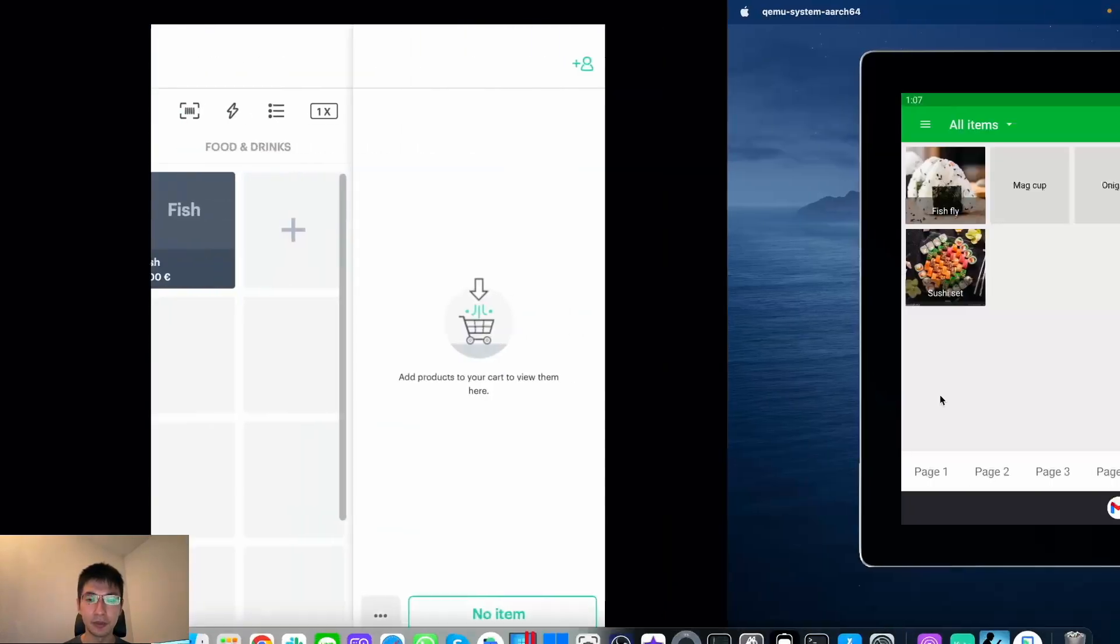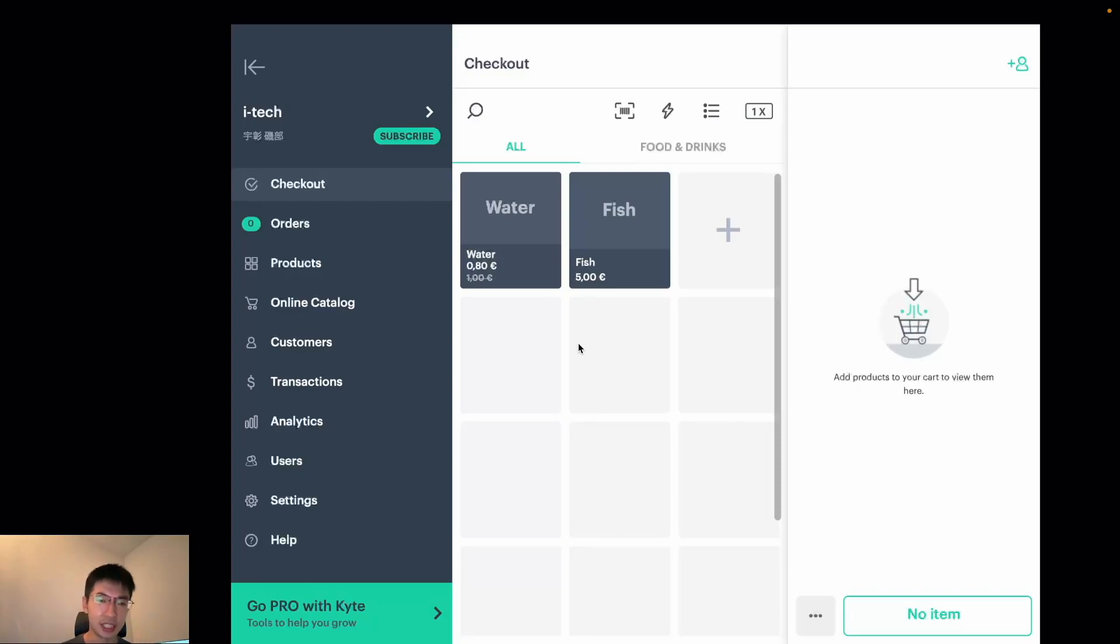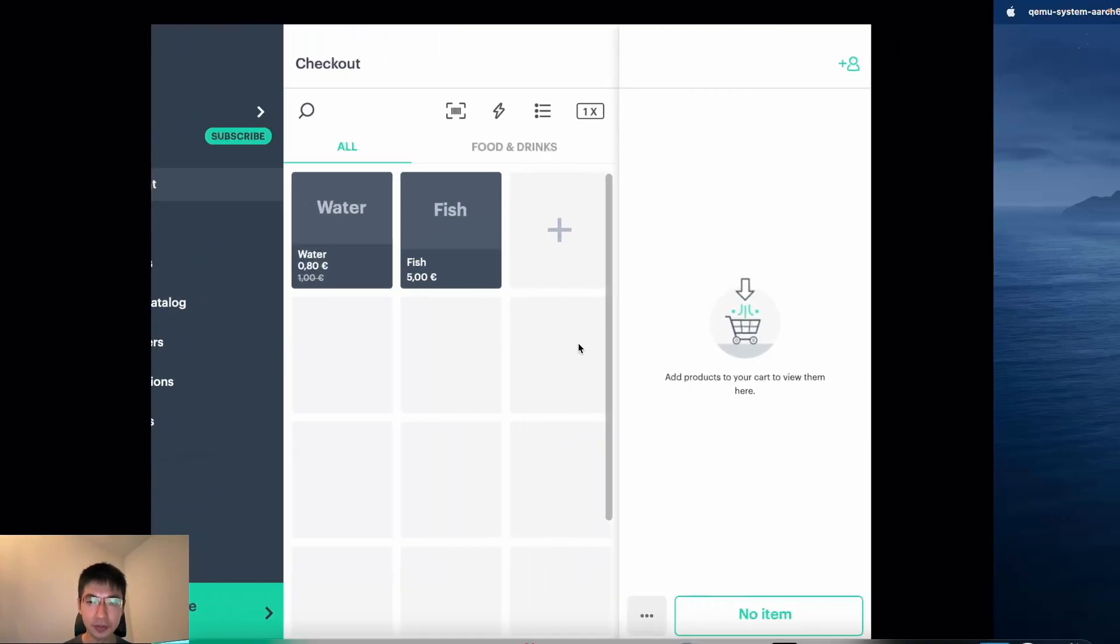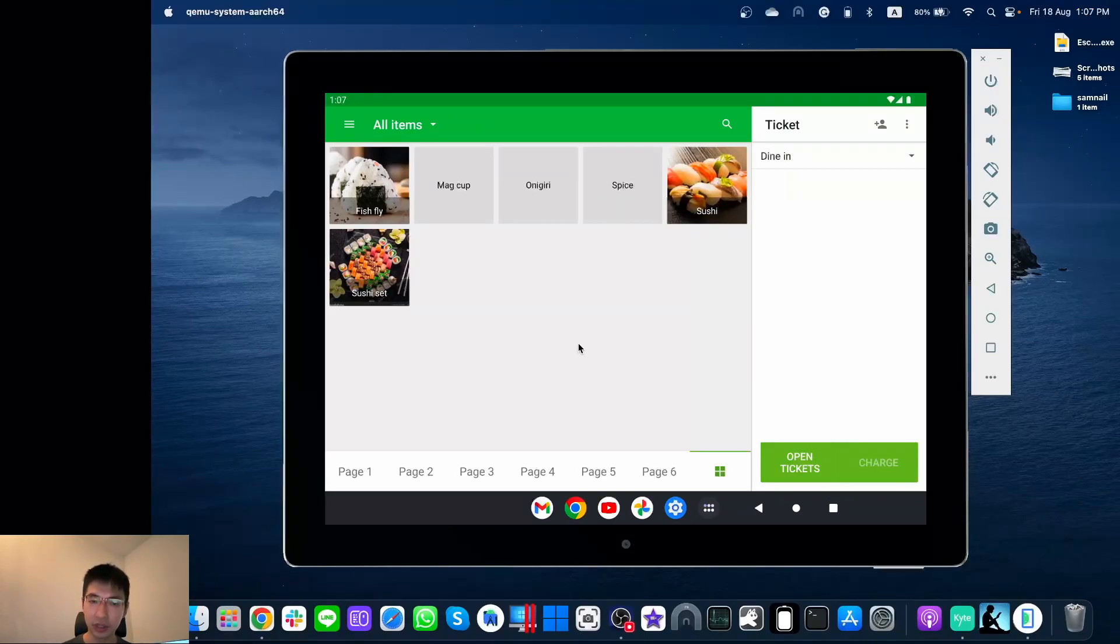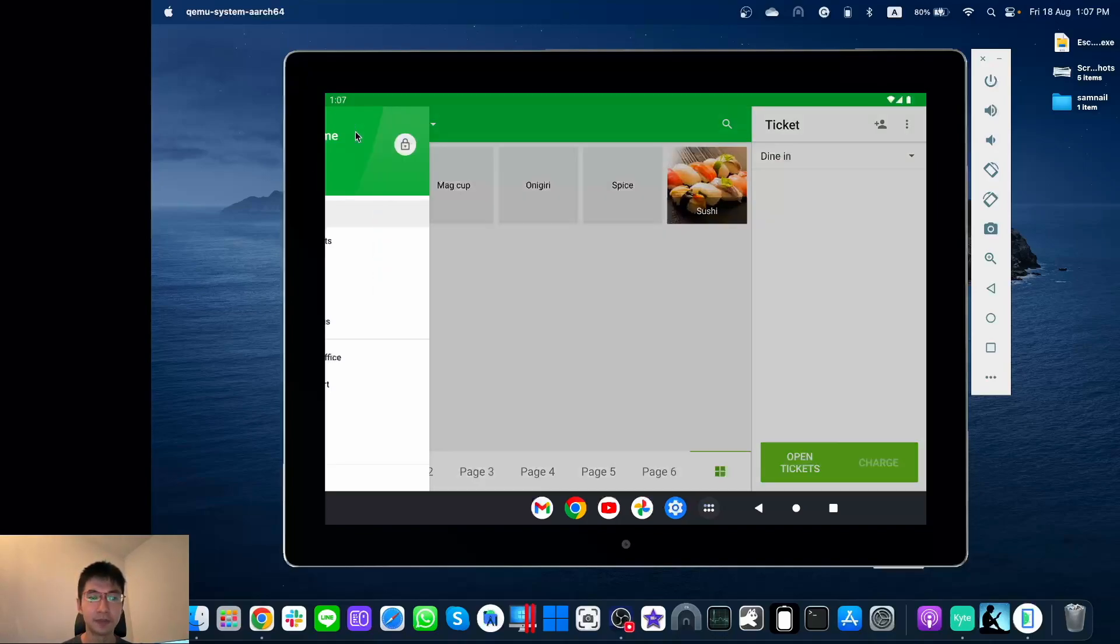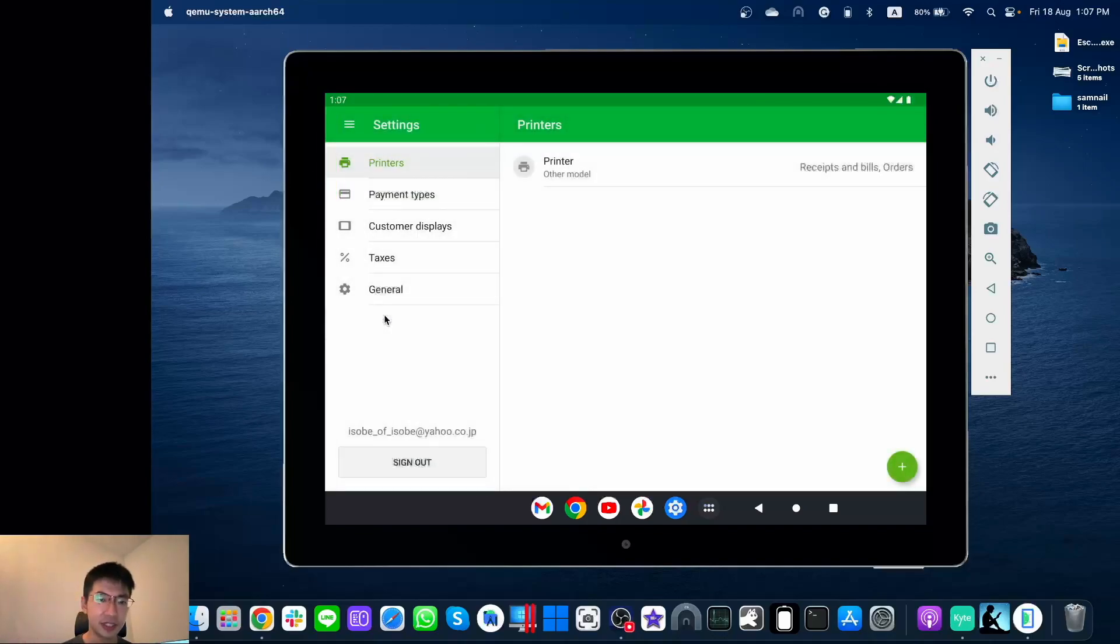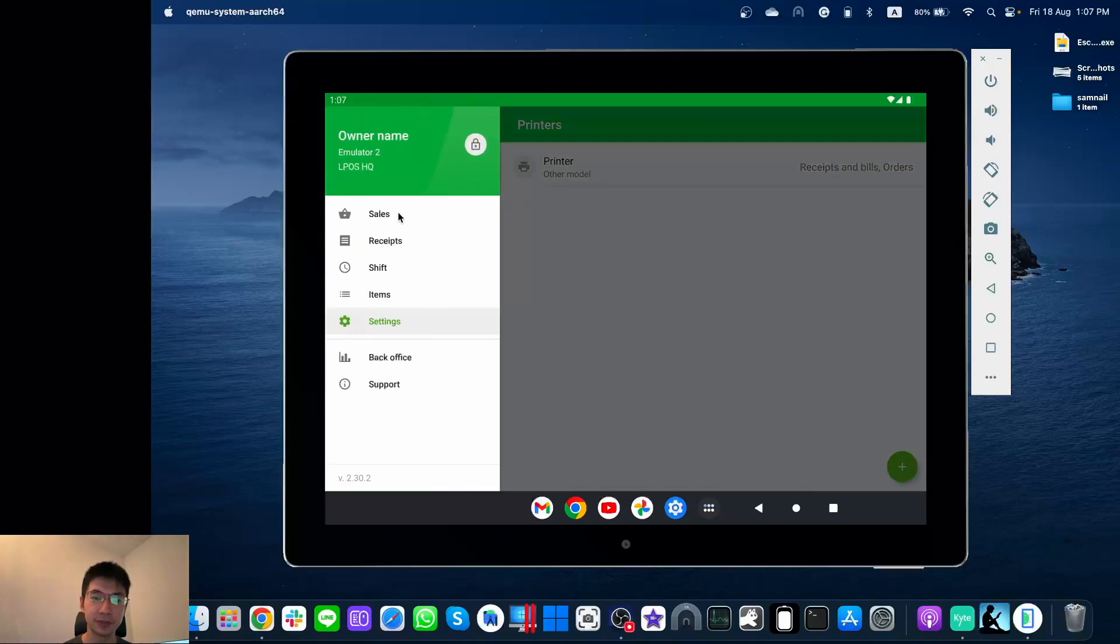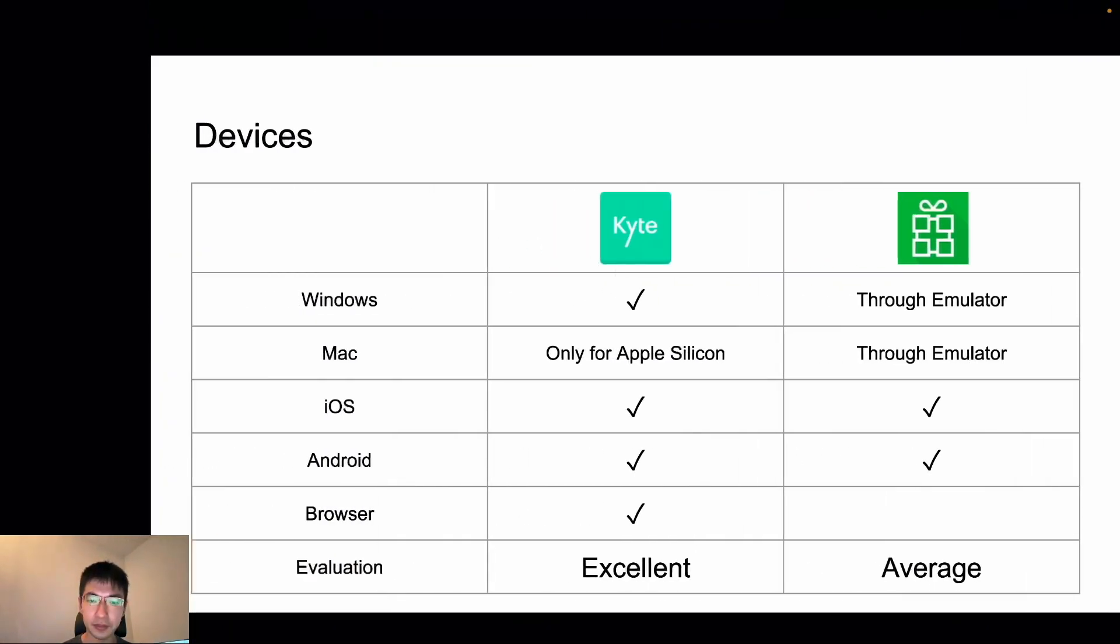For example, this one is Kite POS on my MacBook, but it's iOS version. And this is Loyverse working on the Android emulator on my MacBook. So yeah, of course there is a way, but not officially supported. Let's go to next.